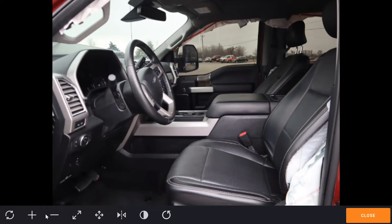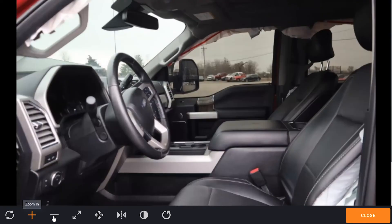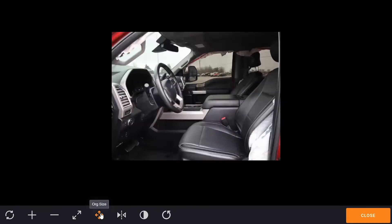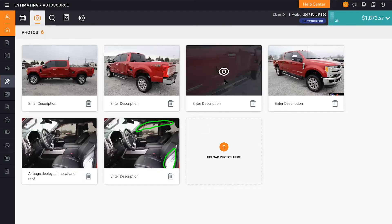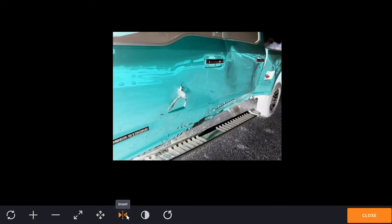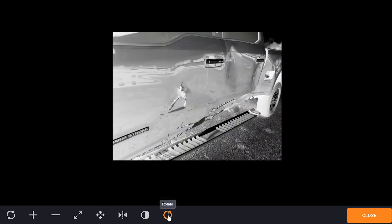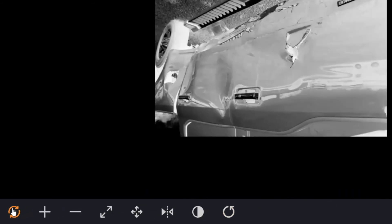The next option allows us to do an enhanced view. This helps us look at the photo in a multitude of ways: we can zoom in or zoom out using the plus or minus, fit the best size to the screen, or enlarge it to the original size. We can invert it — so if we're looking at damages, we can check whether it's a dimple or a dent. We can also switch to grayscale, and rotate the photo. If I want to return to the original, I go to the left-hand side and hit reload, and now I have my original photo.